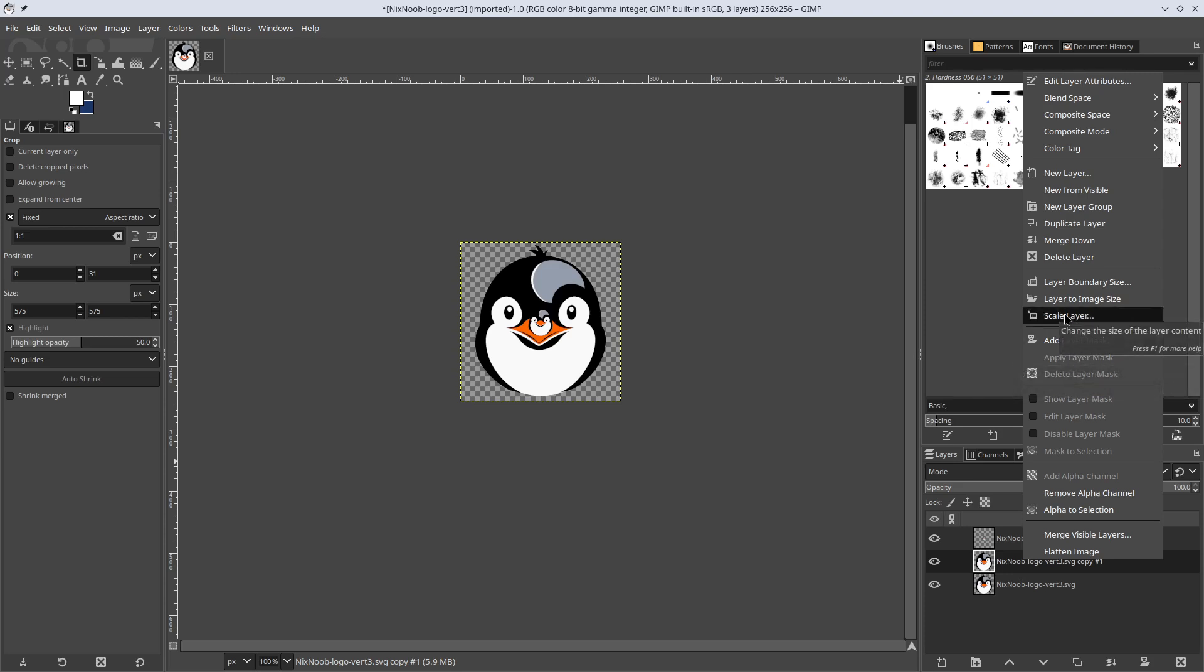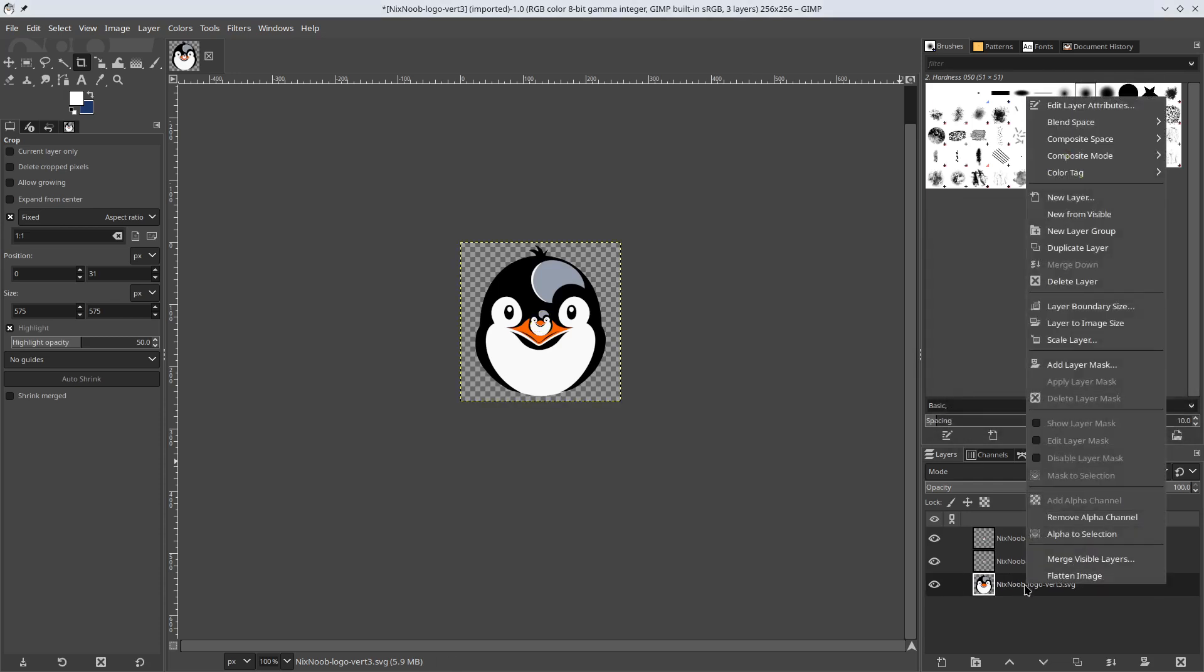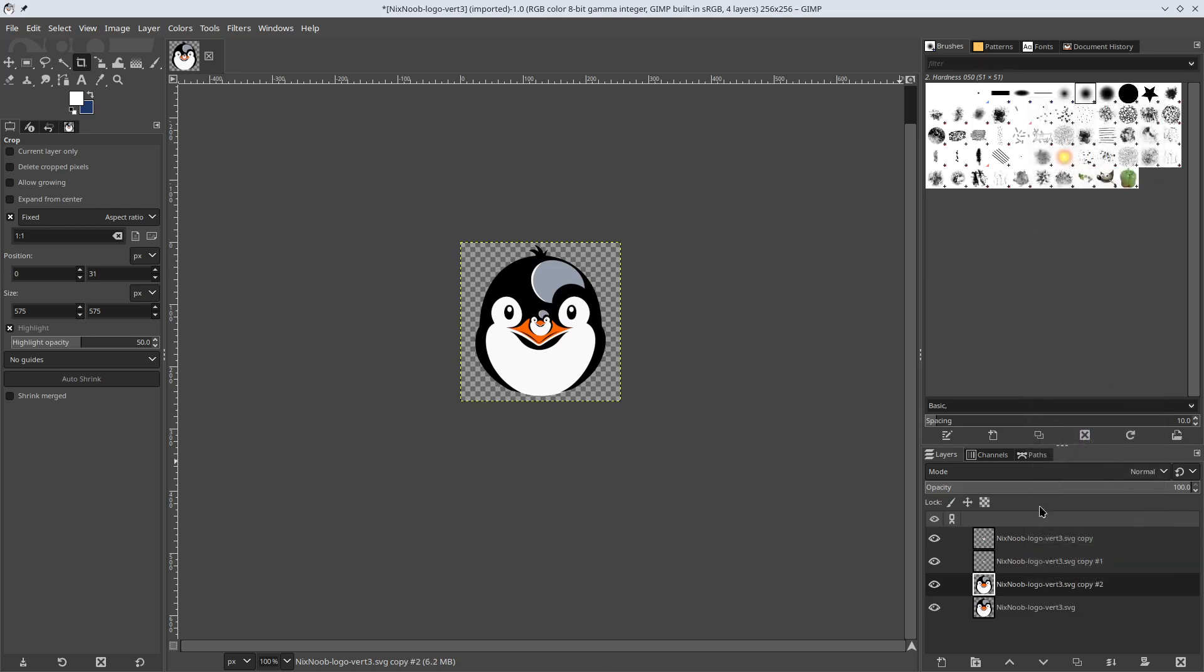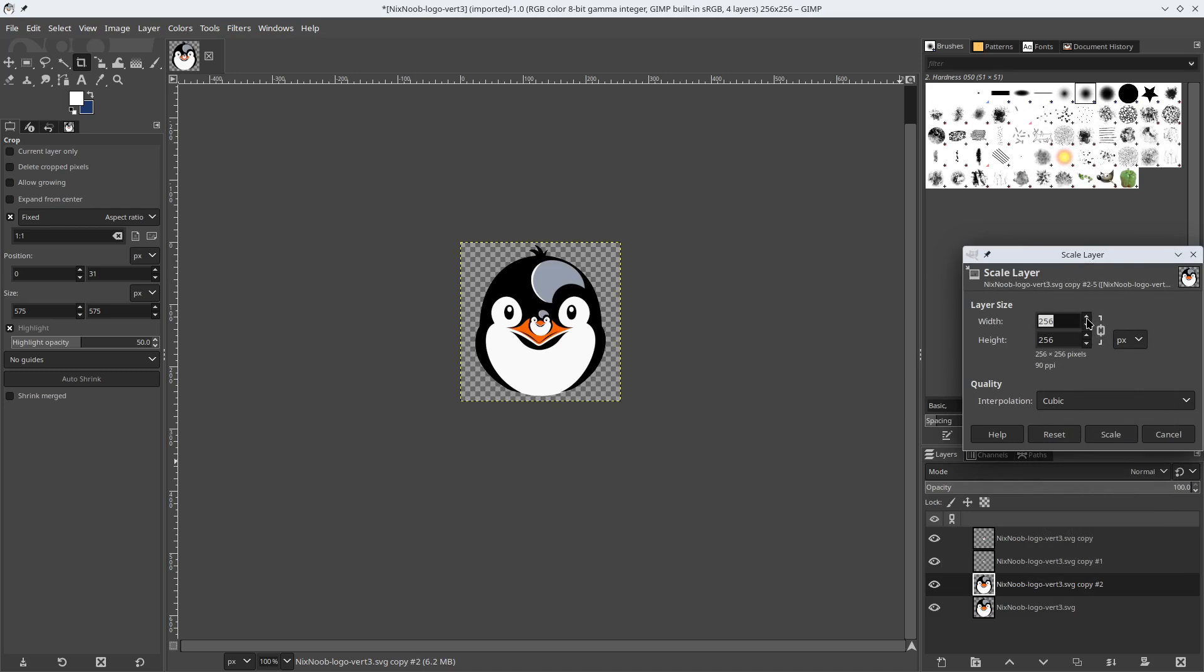So scale layer. And we're going to make this one 32. And then one more time, duplicate layer. Scale layer. And make this one 16.